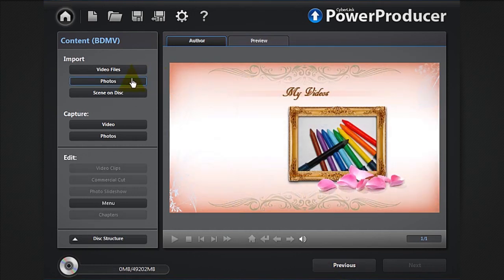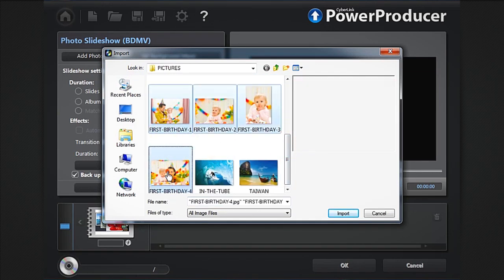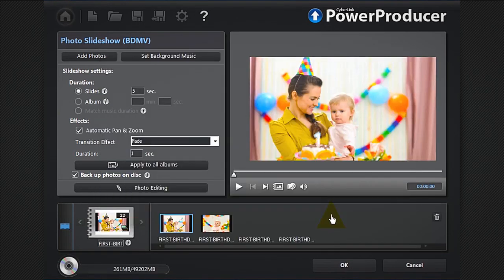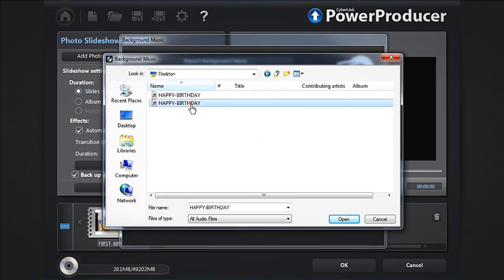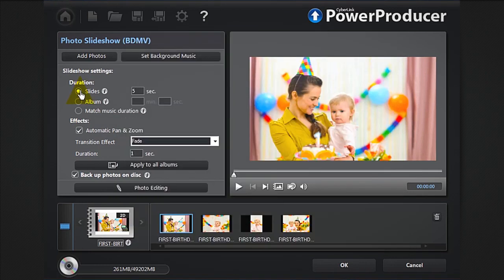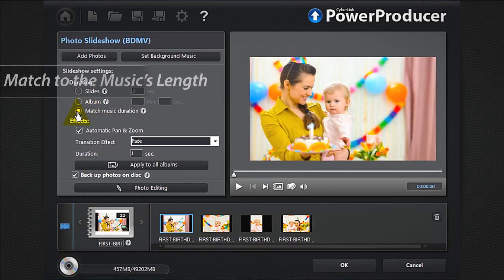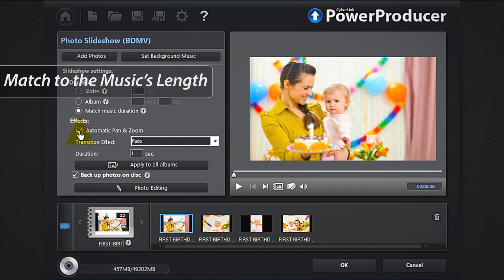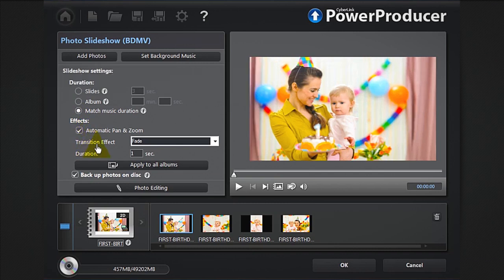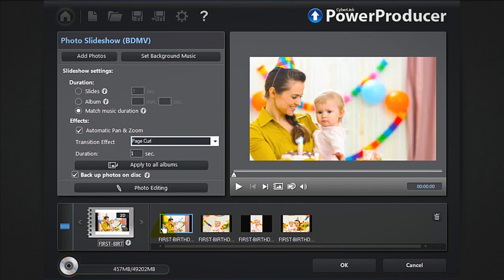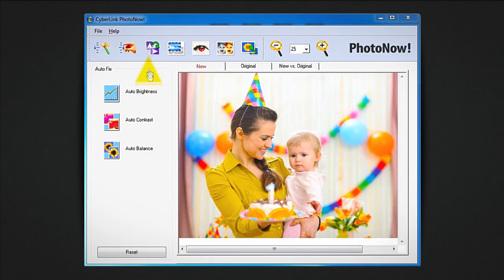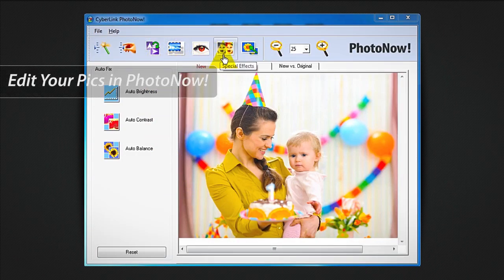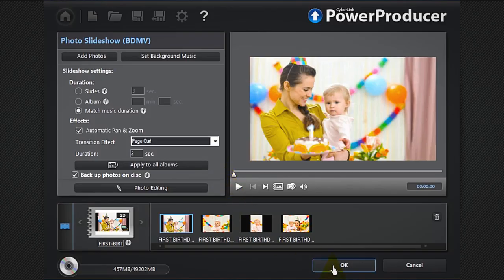To create a slideshow with only photos, click the photos button. You can add your photos, set background music, set a duration for your slides, the entire album, or match the slideshow to the music's length, and add pan or zoom transition effects. If you need to crop, resize, or edit your images, you can launch PhotoNow software. Preview your creation.